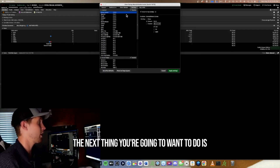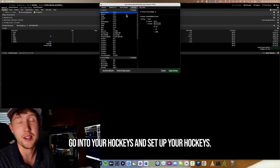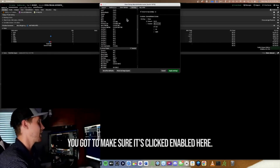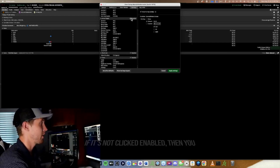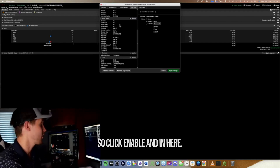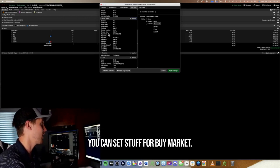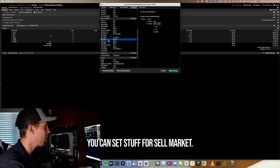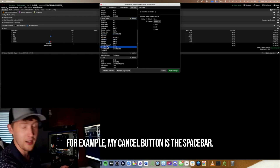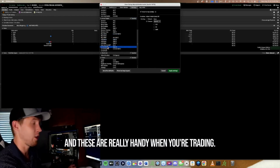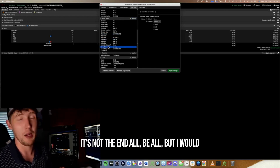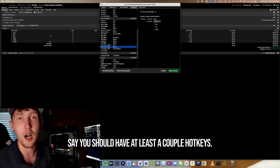The next thing is to set up your hotkeys, also found in Application Settings. Make sure the Enabled checkbox is clicked — if it's not enabled, you won't be able to use hotkeys. In there you can set buy market, sell market, and cancel shortcuts. For example, my cancel button is the spacebar. These are really handy when trading; you should have at least a couple of hotkeys set up.